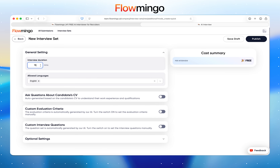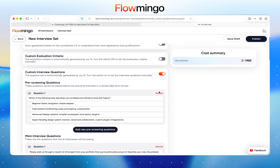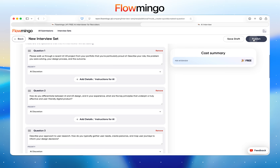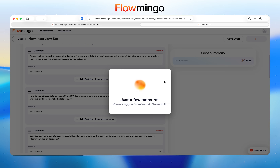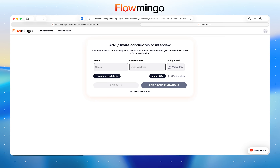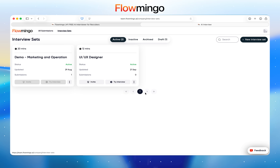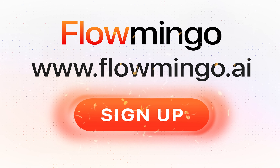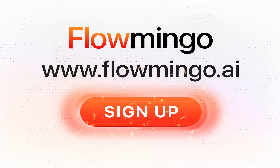From there, you can customize it, set the duration, add an intro video, or let the AI generate questions from the candidate's CV. After that, you're all set. You may now start inviting candidates to take your interview. Sign up and get started today at www.flamingo.ai.